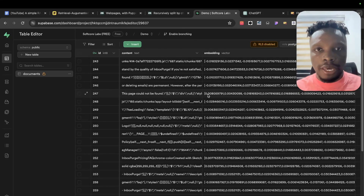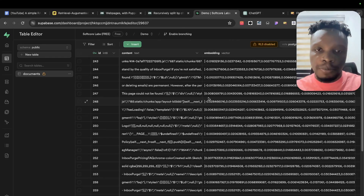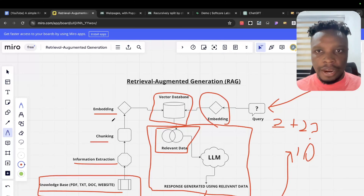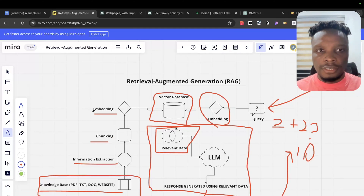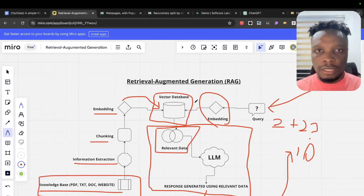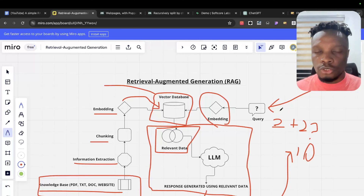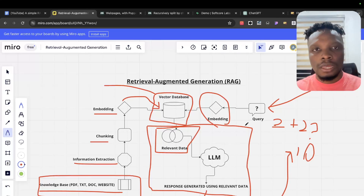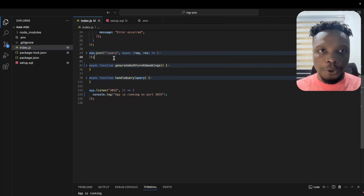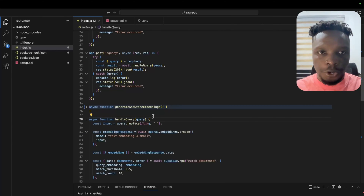Now I'm going to show you how we implement RAG in our query flow. Referring back to the diagram, we've handled the embedding and storing step. We could use something like Pinecone, but we chose the pgvector extension because it's easy. The next step is the query — how do we make sure we're passing relevant data to the LLM? I'll show you that in code via the query endpoint's handle query function.